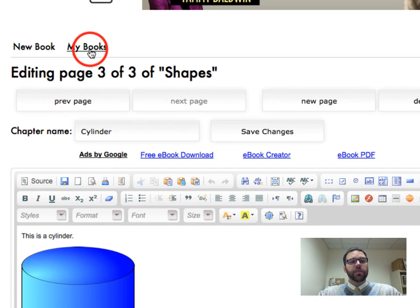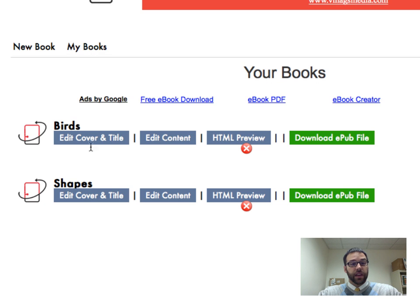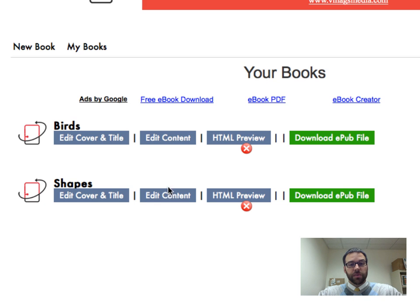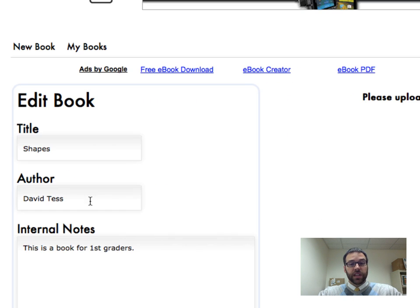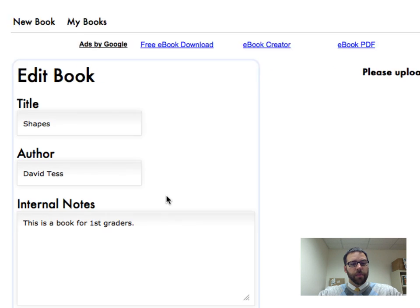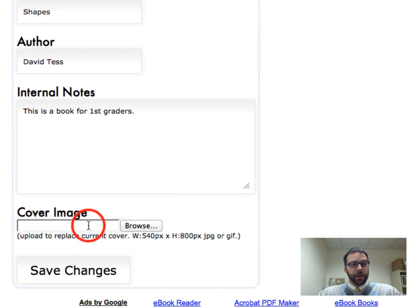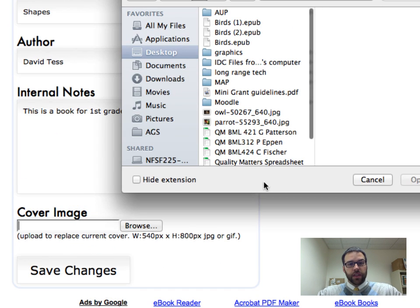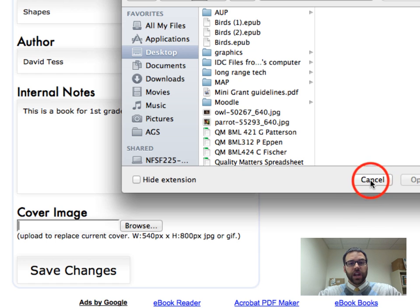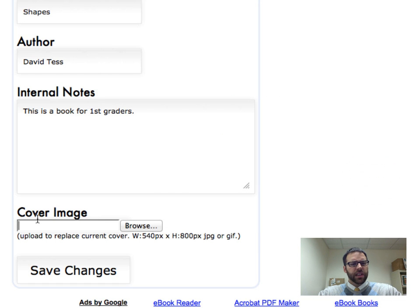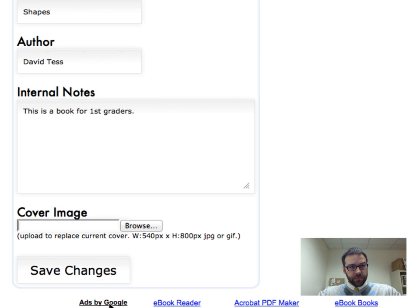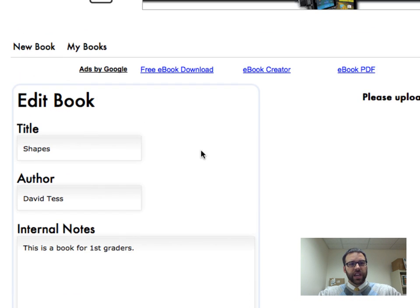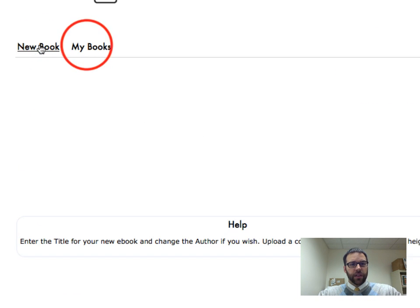But now, if I go back to my book, since I've saved everything, I have my birds one, I have my shapes one, and you can see you can edit contents, change the pages around, you can download it straight from here, or you can edit the cover and title. So here's where I'd go back, and maybe I really want a different image on there, and it looks like for the cover image, you are going to attach it like you would an email, so you'll have to download that picture to your desktop or something, and then upload it from here. Click Save Changes, and that will take care of that.